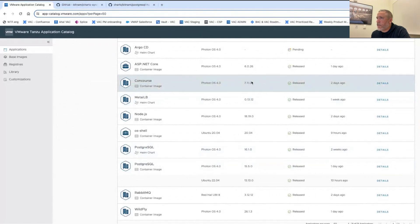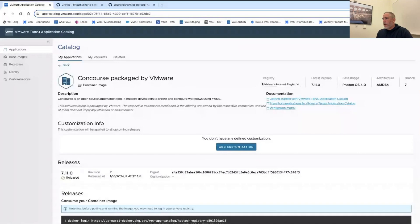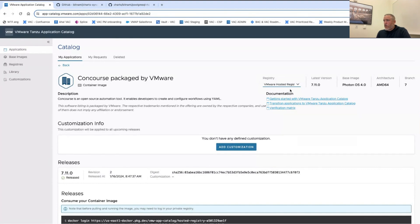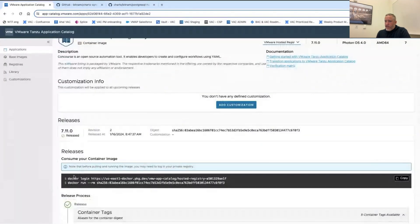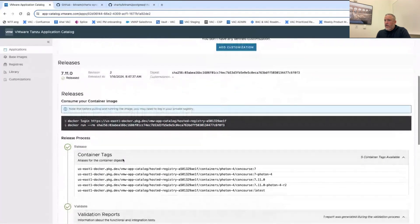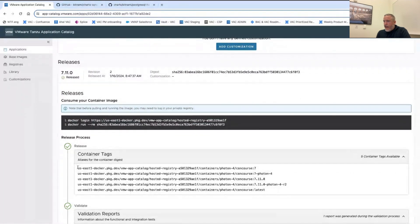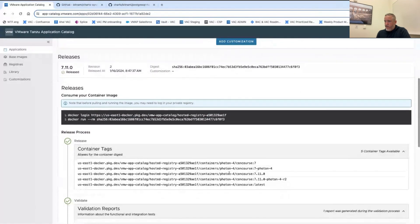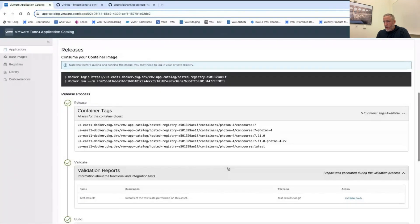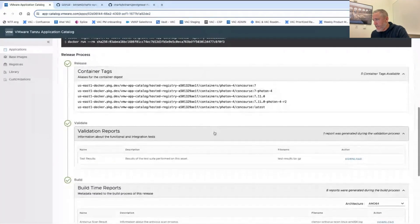Let's look at Concourse. You can see links to the docs and multi-registry support — if you have the application in multiple registries, you can change the copy-paste commands to use the software. You've got all the different kinds of tags you might want to use as you're consuming this software, including rolling and immutable tags.